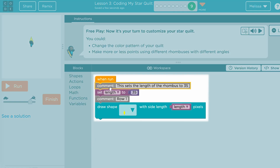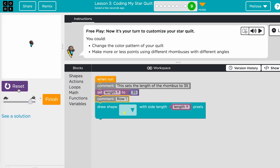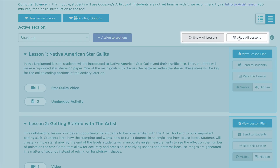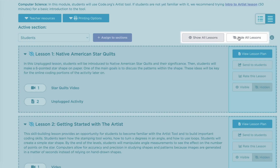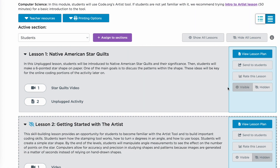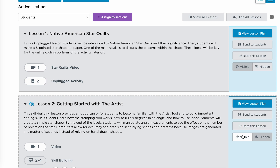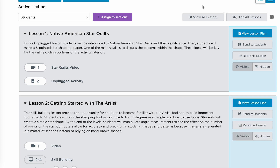Adding code comments may be a new concept for students. Explain to students that code comments are a block that does nothing in the code, but its purpose is to communicate information to the user. Don't forget about the hide and show feature for each lesson. It's best practice to only show the lessons students are currently working on. If you do not hide the following lessons, students will be moved to the next lesson automatically.